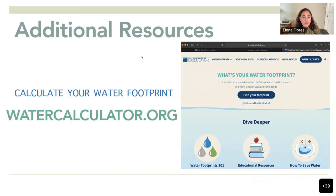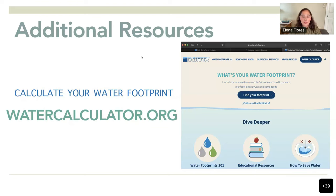There's also a water footprint calculator at watercalculator.org where you can estimate how many gallons per day you use. It's also pretty scary, but I encourage you to go check it out.